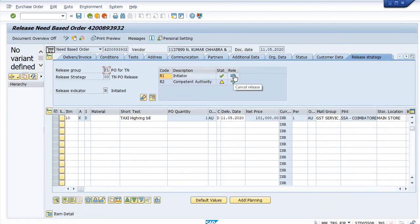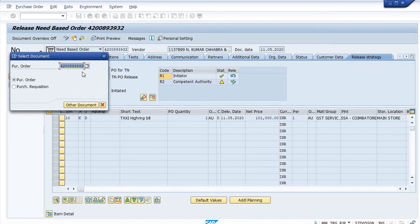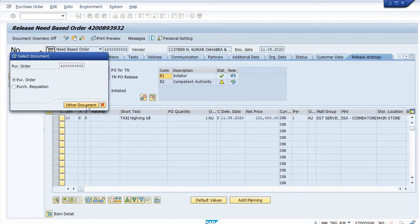The transaction code is ME29N and the purchase order is 4200893932.